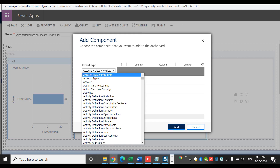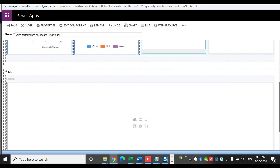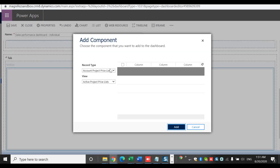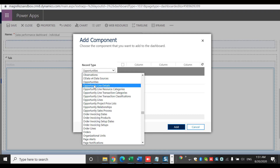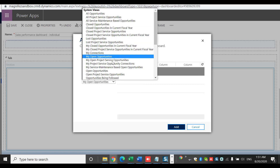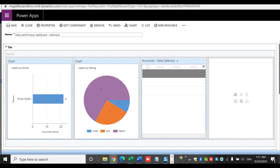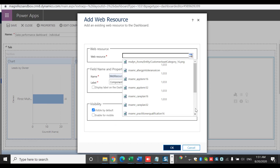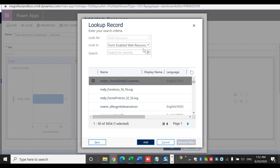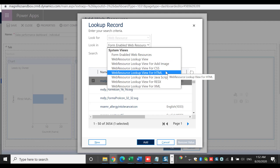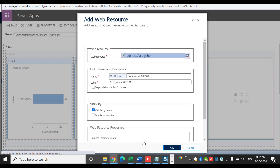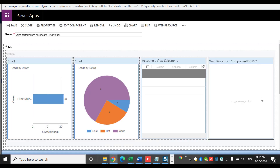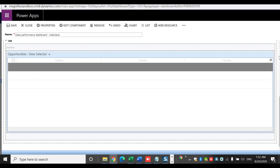I can keep adding different components — views or charts. I'm going to add an Opportunities view: I'll select the Opportunity entity, then 'All Open Opportunities,' and click OK. So I've added two charts and a view. Now I'm going to add a web resource — I'll look up records and select an HTML file, then click OK. The web resource will be displayed here once I save and publish. There are four small columns and one big column where I've added the view.